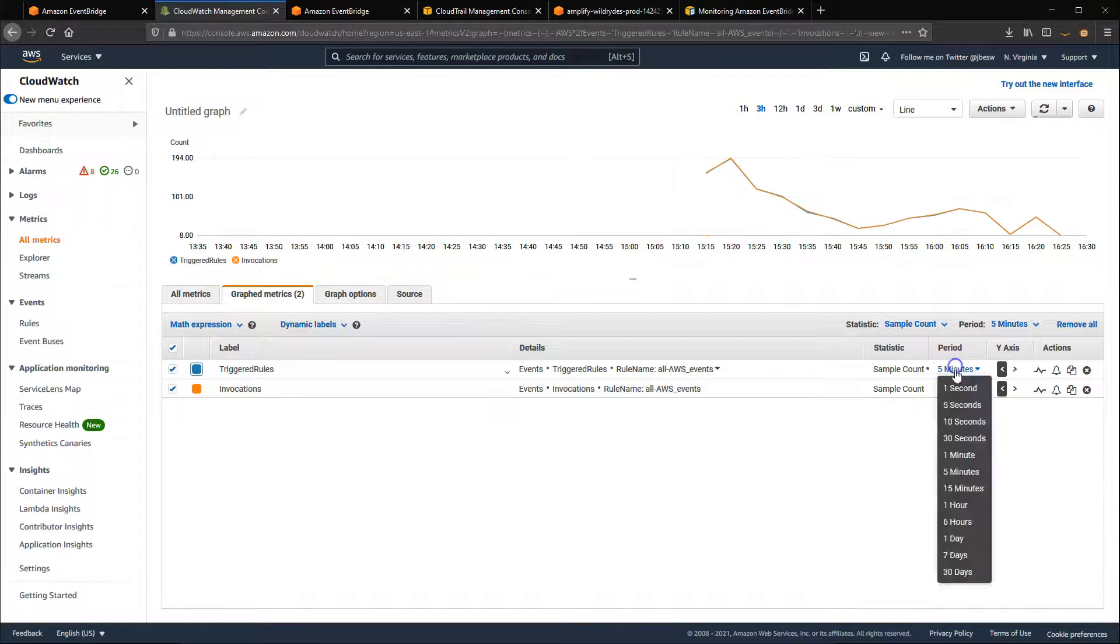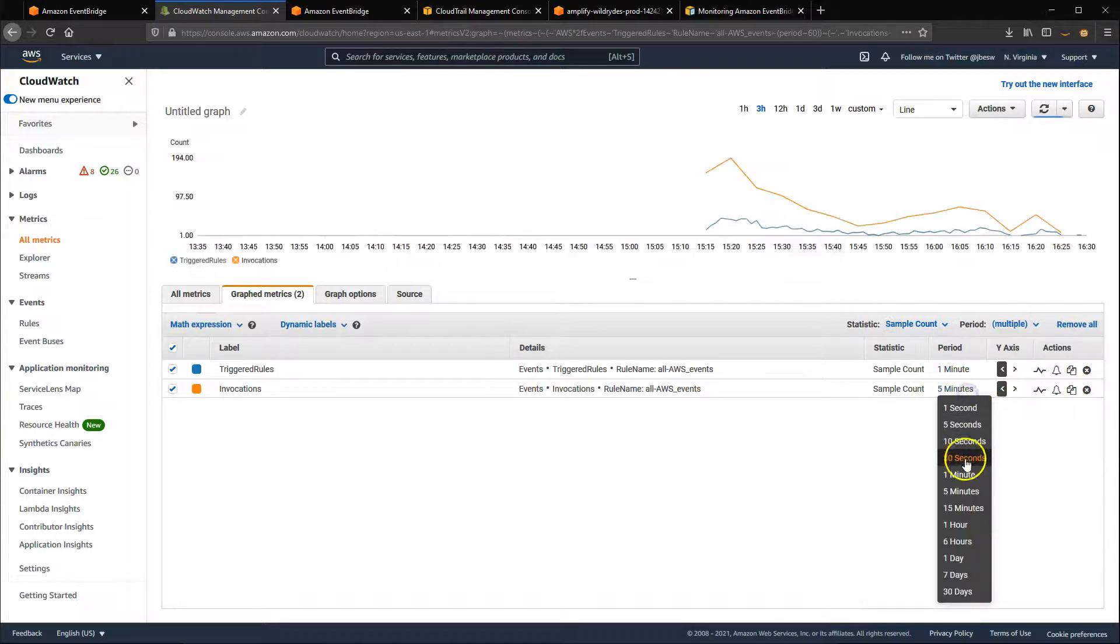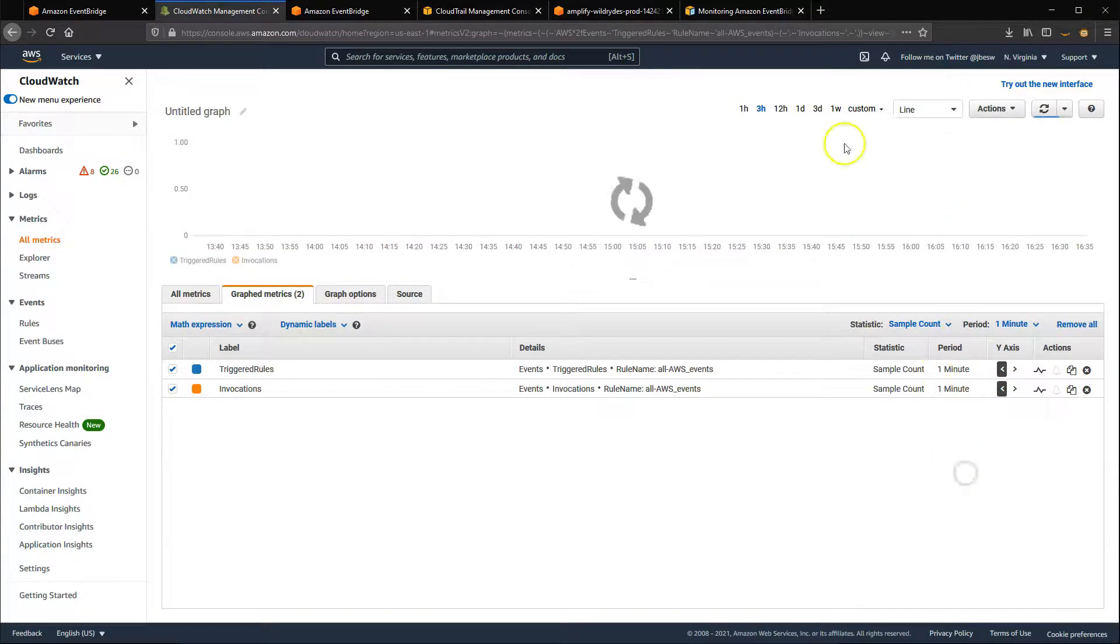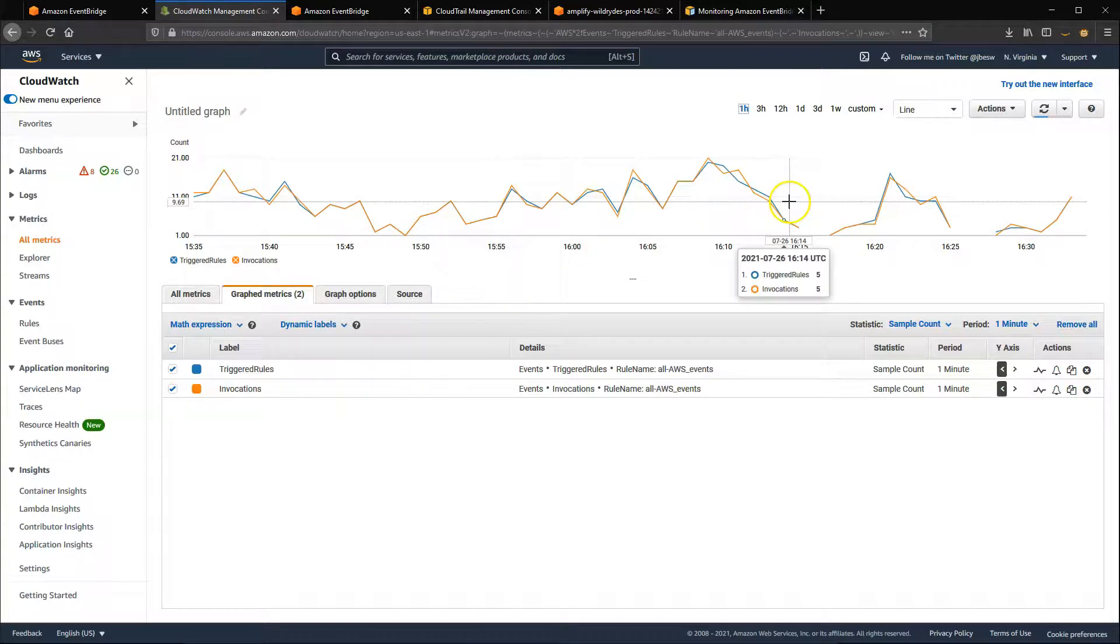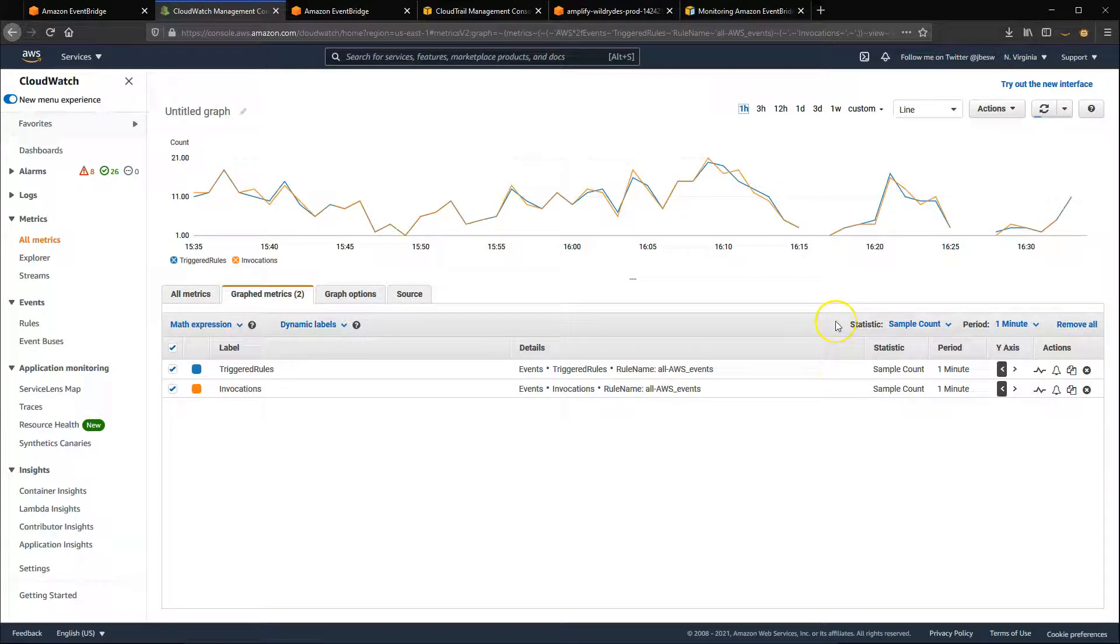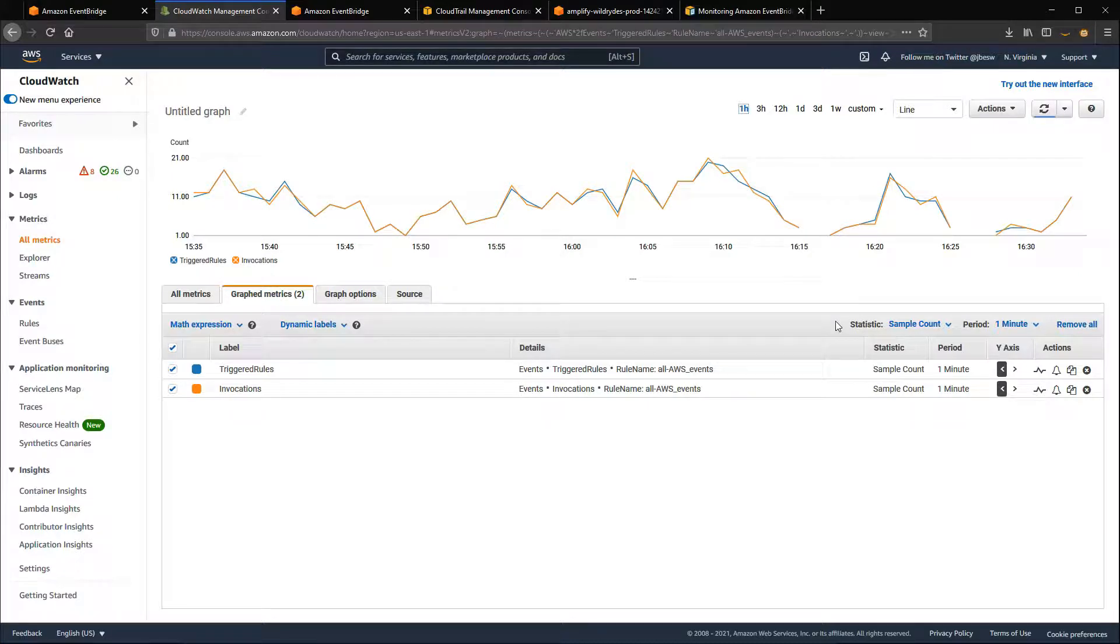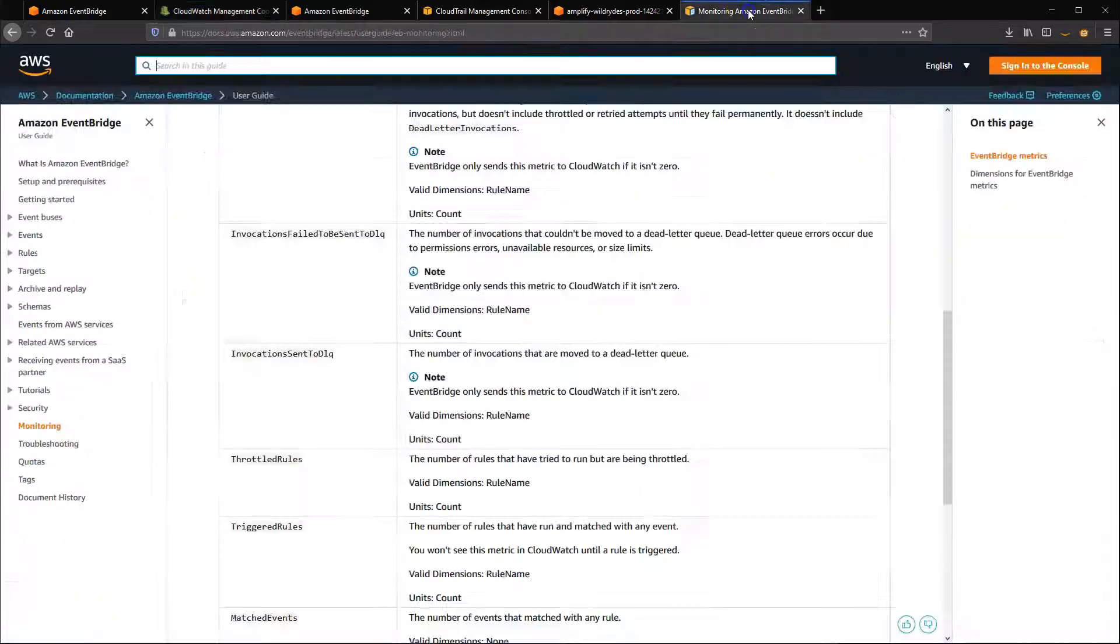These are the basic metrics for EventBridge rules, and you can use these to find out if your rules are operating as you expect. There are also other metrics that can be useful. Visit s12d.com/events-10 to see the documentation page.